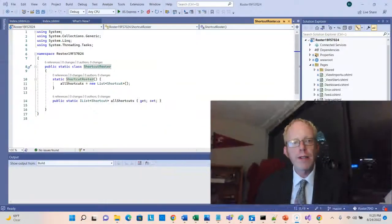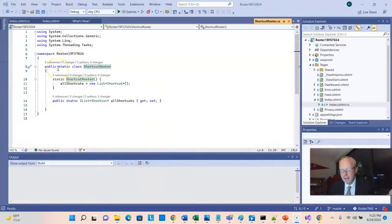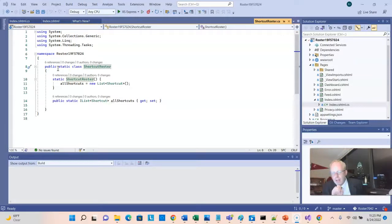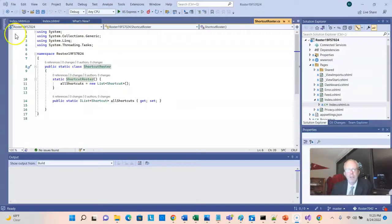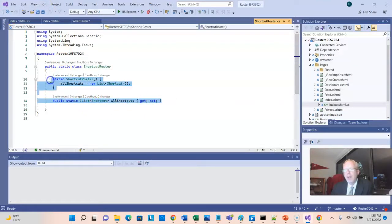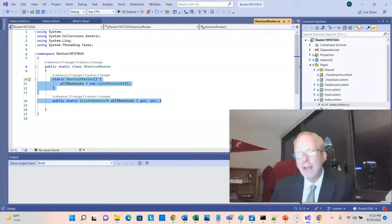So shortcut roster is a special kind of class. It is a static class, and that means we don't need to make objects out of it. All of the values are specific to that class without a specific object. Now, you notice here that it has a list of shortcuts with a getter and setter that we're setting up here. So this essentially acts as an in-memory representation of all those shortcuts, and that can be used across several pages in our application.